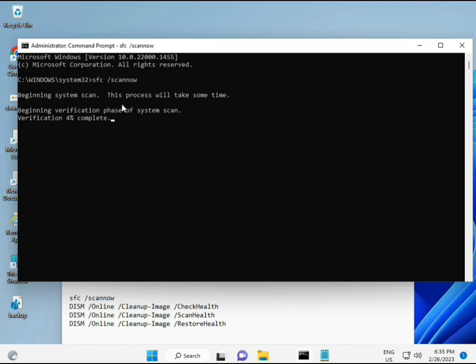And then second, second also checks the health of your computer. And third, third also checks, and fourth restores your health. All four commands are very important for your computer.